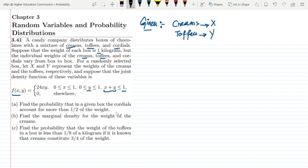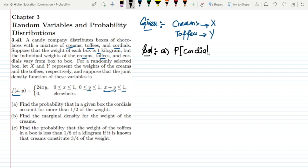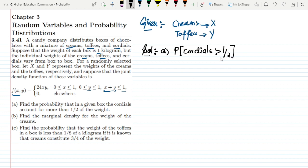For part A, we have to find the probability that in a given box the cordials account for more than half of the weight — that is, the weight of cordials is greater than 1/2. Since the joint density function only includes creams and toffees, if cordials weigh more than 1/2, then the combined weight of x and y must be less than 1/2. So we need P(x + y ≤ 1/2).